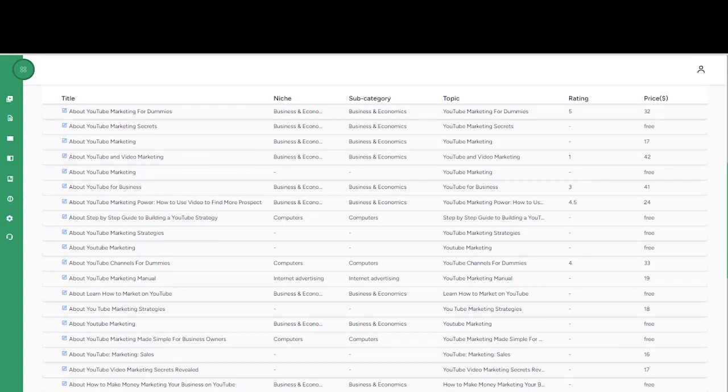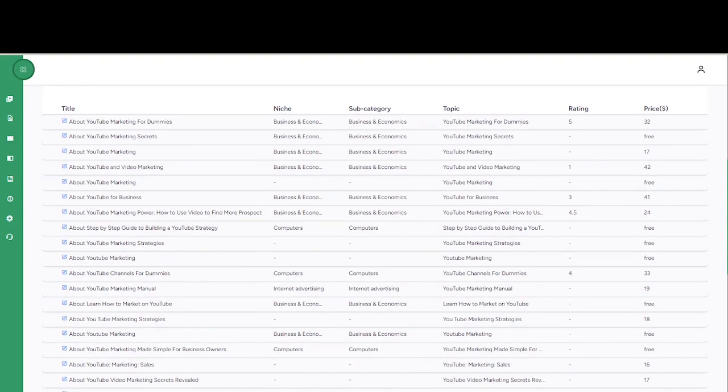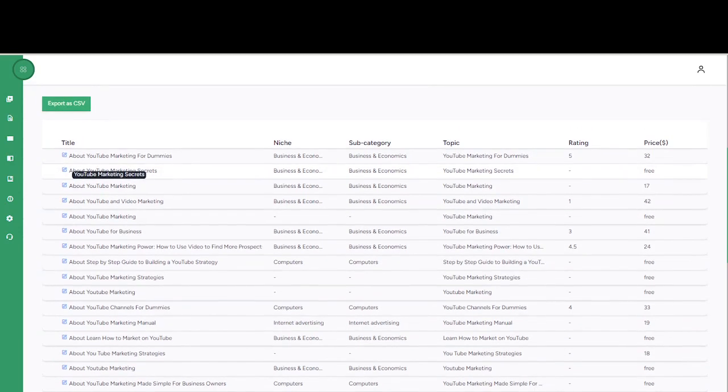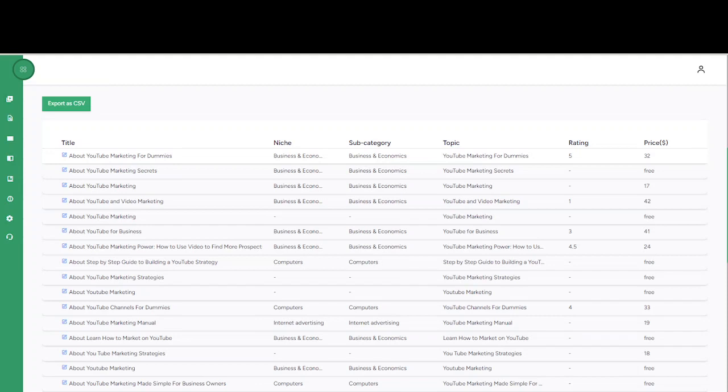This is a great insight. You can see right here the type, the niche, the subcategory, the topic, the rating, and the cost of what's out there, whether it's free or paid.